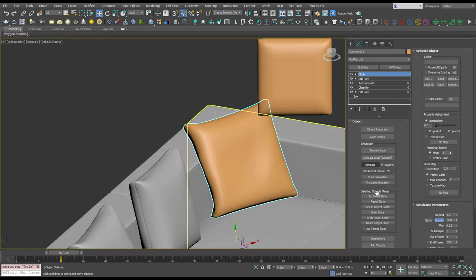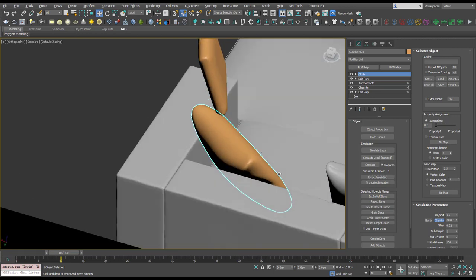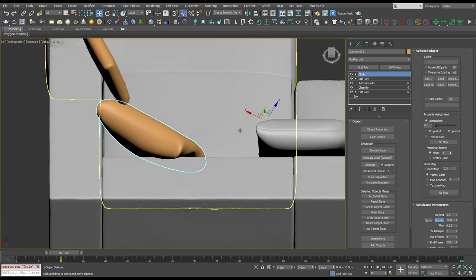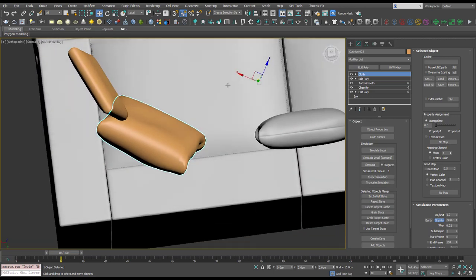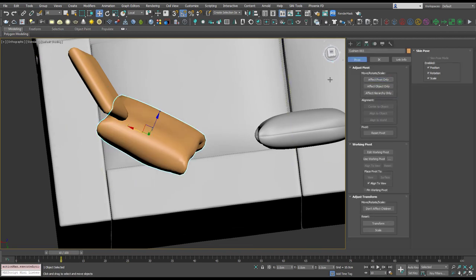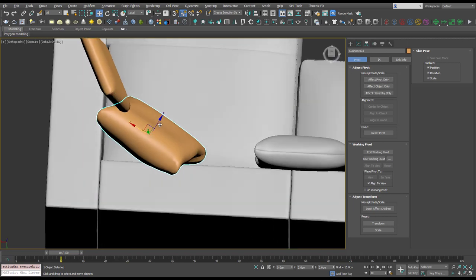And I can see that the pivot on this one for some reason is over here. So let's affect the pivot. Oh no, it's jumped back now. So if that happens you can just hit affect pivot and it will jump back, it would seem.